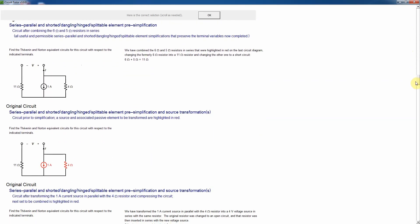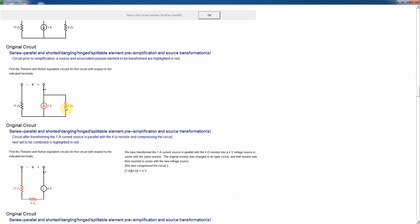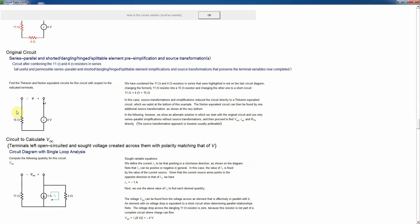We combine those resistors to make an 11 ohm, then do a source transformation as in the source transformations tutorial — selecting a current source in parallel with a resistor and transforming it into a voltage source in series with the same resistor. This permits further simplification by combining those resistors. The positive side of the voltage source is where current flows into the resistor, so we multiply the current times the resistance, making a 4 volt source with the 4 ohm resistor placed in series. Then combining the 11 and 4 ohms gives 15 ohms.